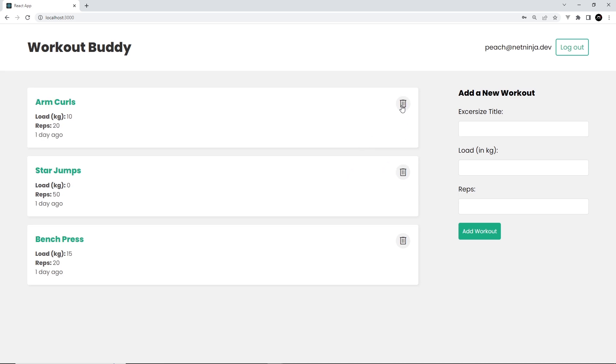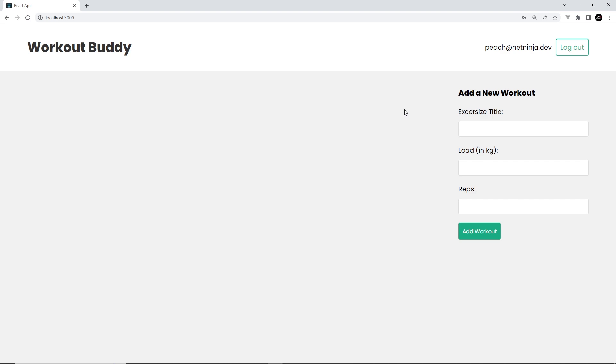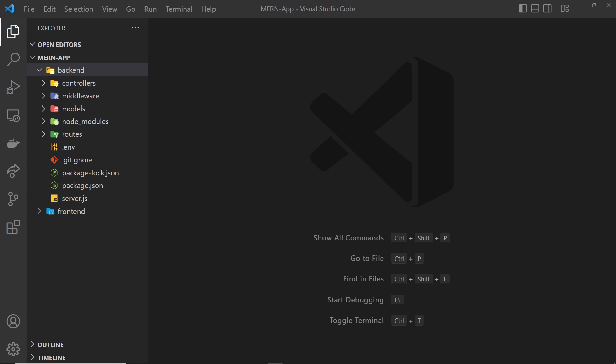I'd like to make it so that everyone has their own workouts and they only see their own workouts. First, I'm going to delete all of these generic workouts so we're starting with a blank slate. The aim is that whenever a user logs in and adds a workout, we assign that workout to that user by adding a user_id property to each workout document when we save it to the database. Then when we retrieve workouts, we only return those where the user_id matches the logged-in user.